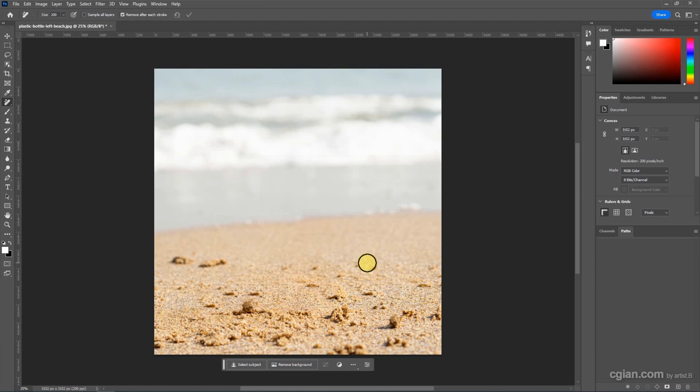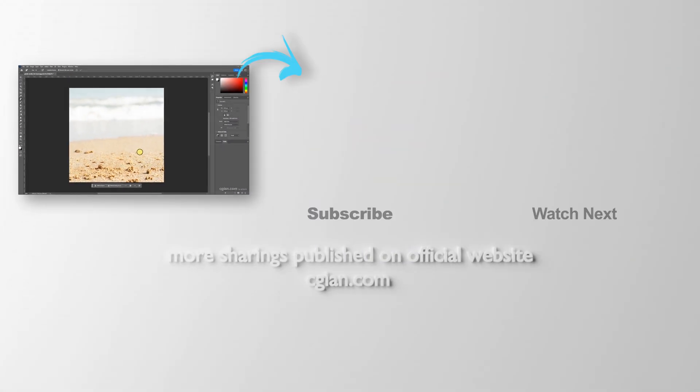This is the result. This is an easy and quick tool to remove objects with filling background in Photoshop 2023.